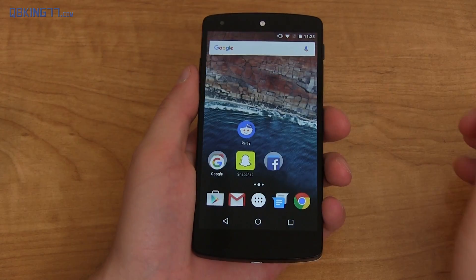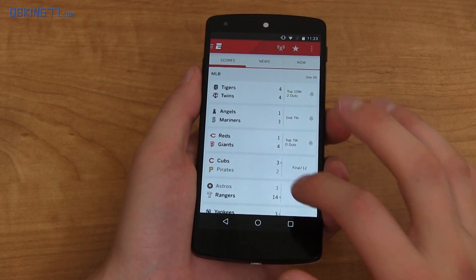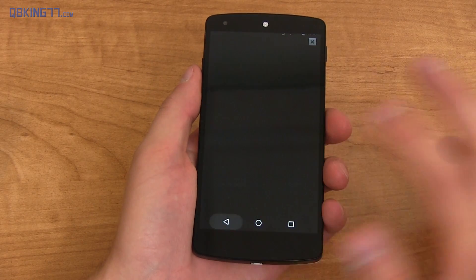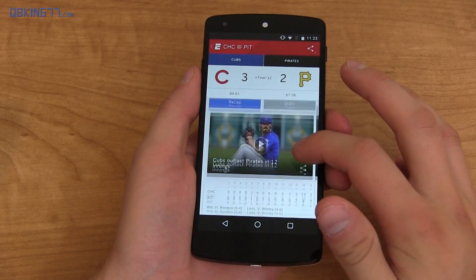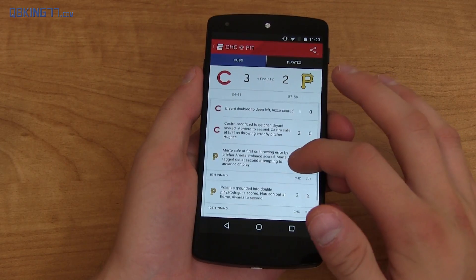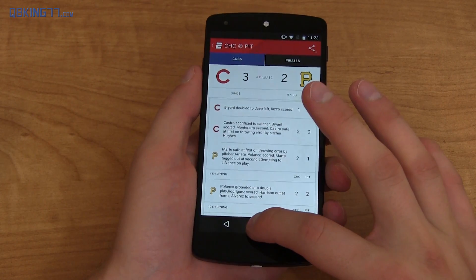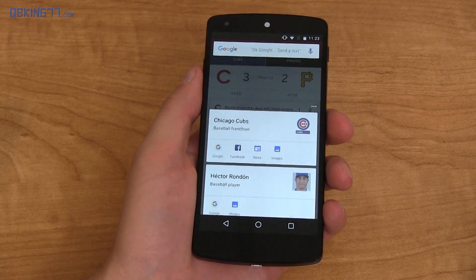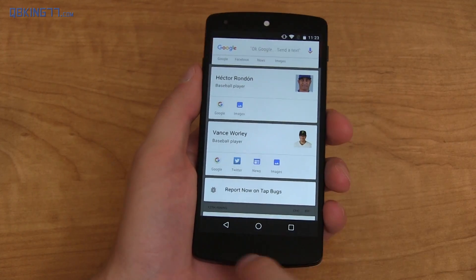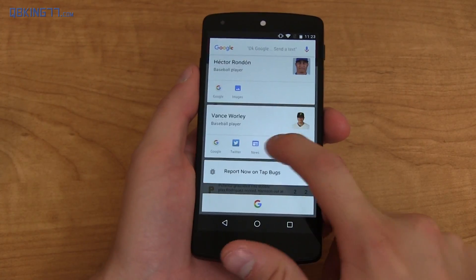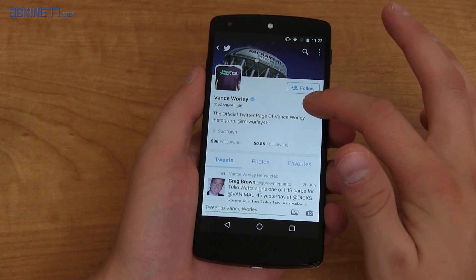And then finally, let's say you go to the ESPN app and you watch the Cubs win today. Let's go to the Cubs game — you'll see they won today. You have some information on some players. Press and hold that home button, see what it analyzes and finds. Finds the Cubs, Hector Rondon, Vance Worley — gives you his Twitter profile. If we want to go to his Twitter, you'll see Vance Worley right there.